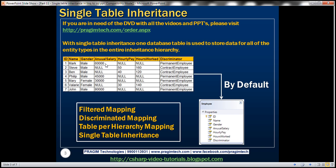For example, annual salary is specific to permanent employees. This means when we insert a row for a contract employee, that column is going to be null. Similarly, hourly pay and hours worked are specific to contract employees, meaning when we insert a row for a permanent employee, those columns are going to be null. The other columns like ID, name, and gender are common to both employee types. And the discriminator column is what we use to distinguish between permanent employee and contract employee.